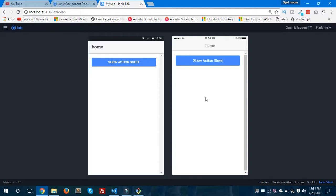Hope you got it and understand about the ActionSheetController in Ionic 3. Hope you like it — please subscribe and share my videos, and don't forget to watch my earlier Ionic 3 videos. I'd also like to hear your feedback, so please drop your comments below. Thanks for watching and I'll see you in the next video.